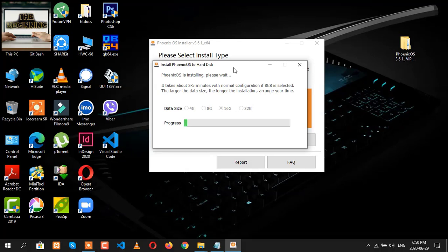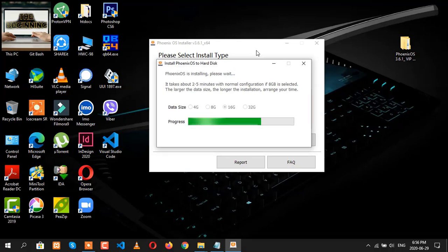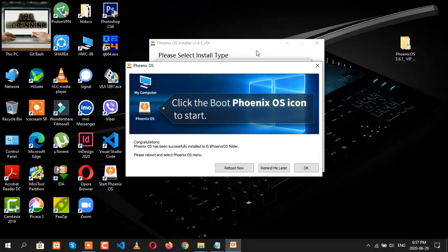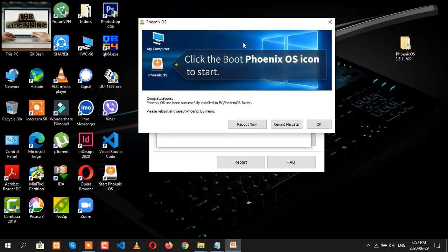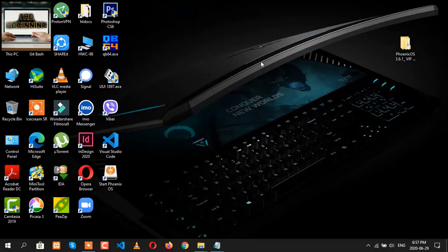Then the installing process will be started. Please sit back and relax for the installation process till it installs. Finally, our updated Phoenix OS has been installed. Now let's click on OK.